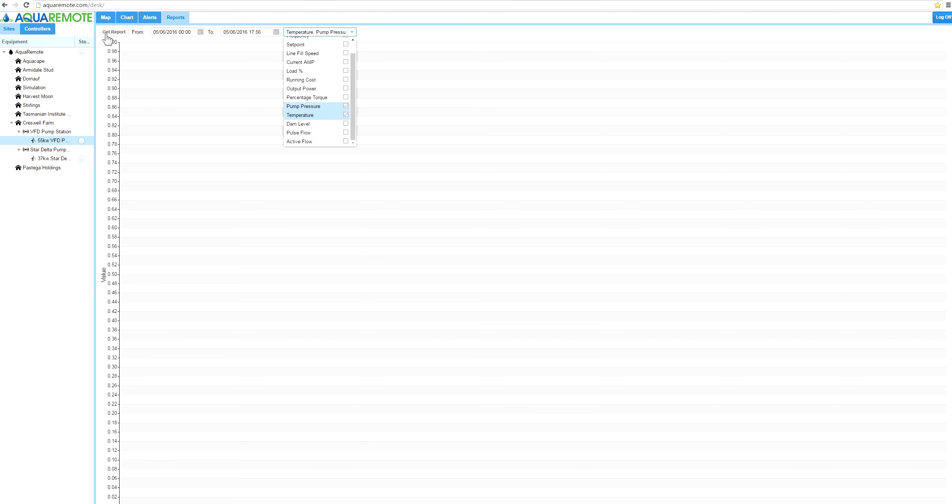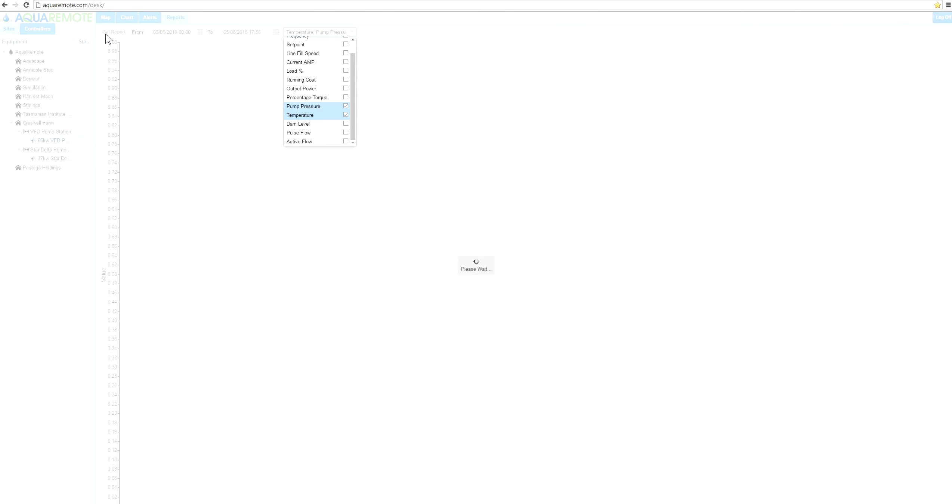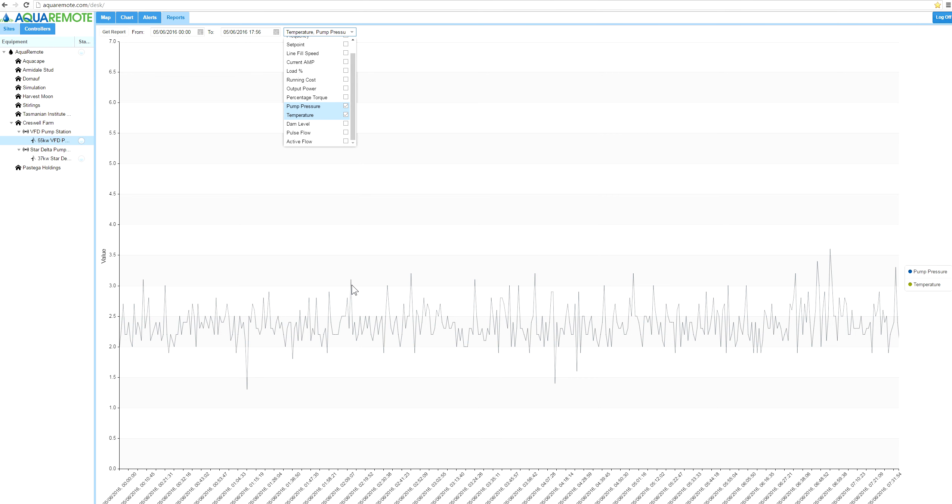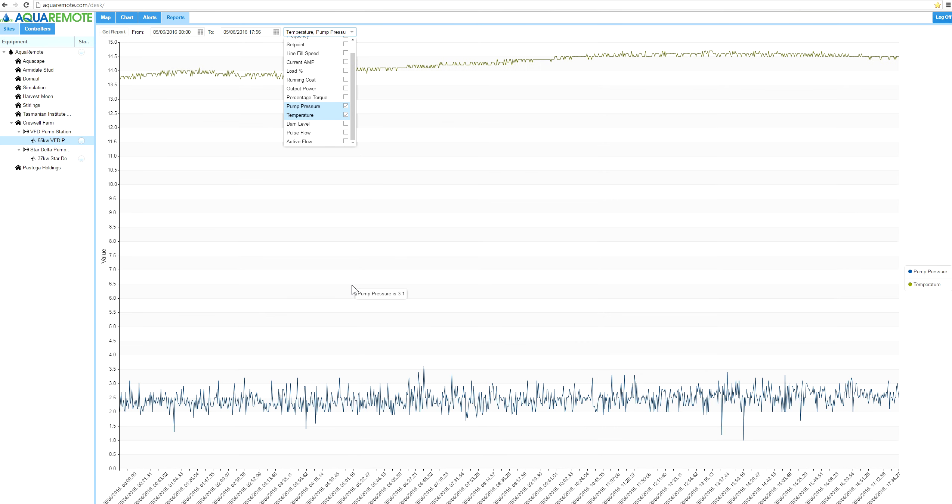Let's get that report. Just takes a moment to capture the data. Okay, so if you have a look here over this time period, you can see where the temperature has sat.